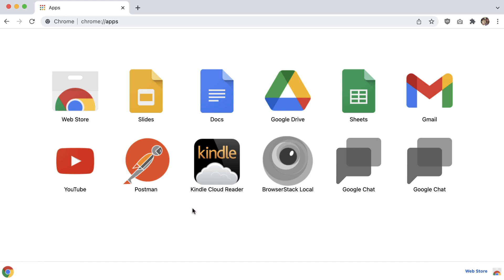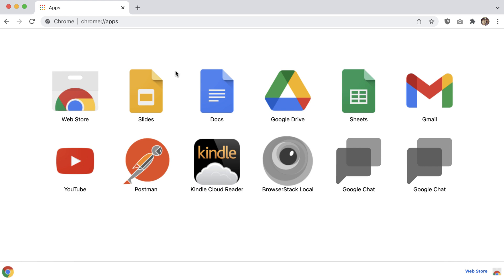Welcome back to another video. In this one we are finally going to be getting our hands dirty downloading our first Ethereum wallet. We're going to be using MetaMask. But before we get to that, let's talk about what wallets are — just a refresher. Wallets are basically software that allow users to connect to the Ethereum network. They also allow you to create new Ethereum accounts, view your transaction history, and send ether to other accounts.